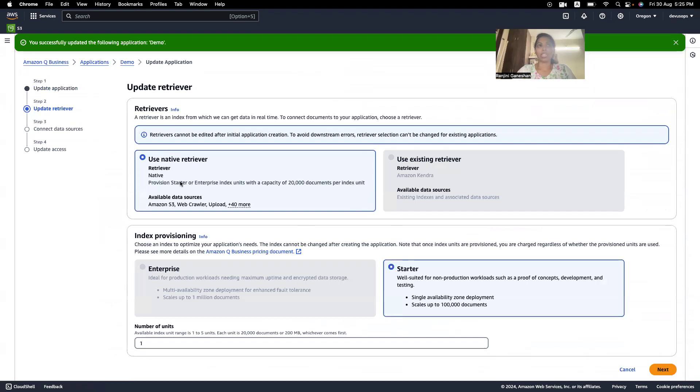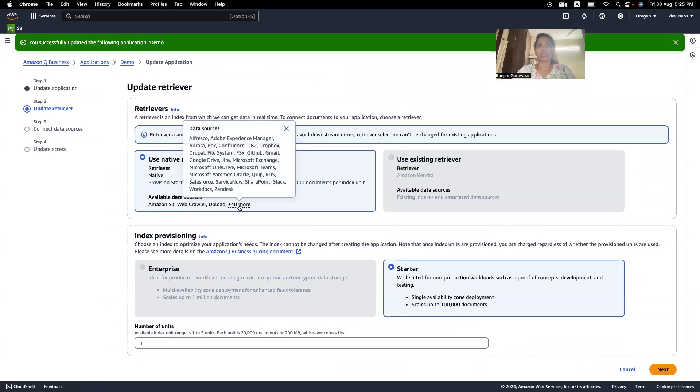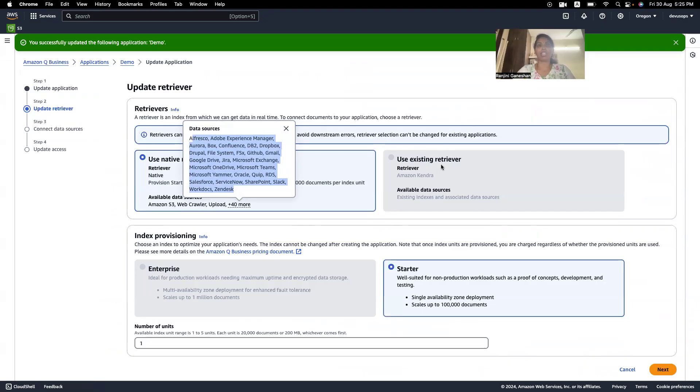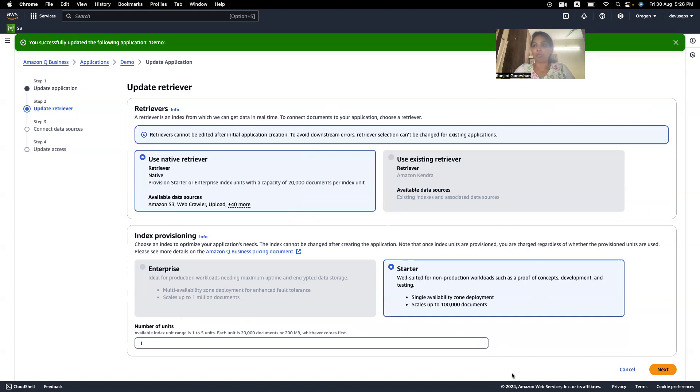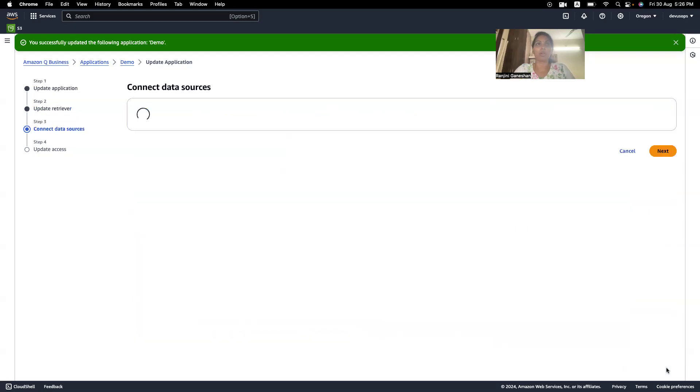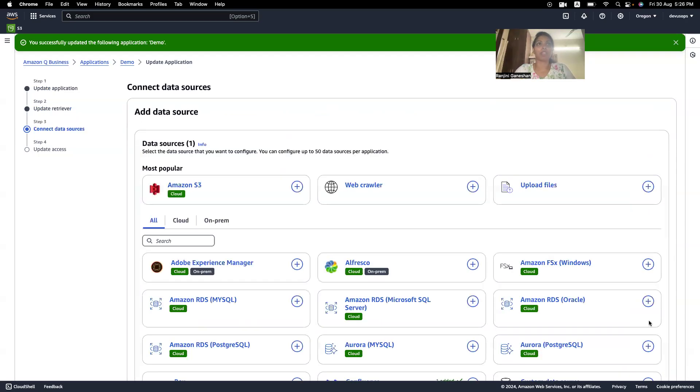So, here I have connected all the data source. I am using a native retriever. So, in my architecture page, I showed five data sources, but you have 40 data sources which you can use. And I am not using Kendra because I don't have any integration with Kendra as of now for this demo. So, I have set up a Confluence page. I will show you how to do that. So, this is a non-production environment. So, I have chosen non-production and I'm keeping number of units as one in order to keep the cost low.